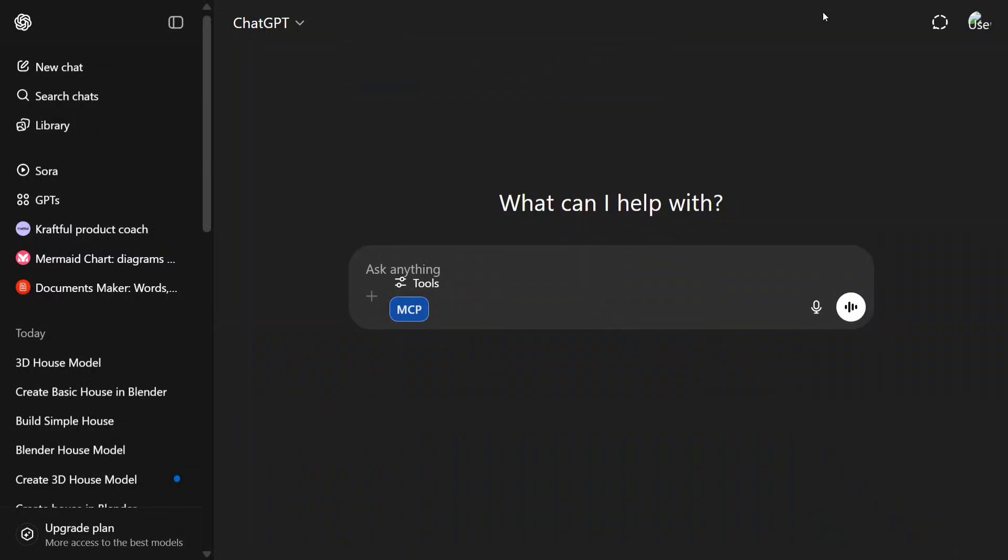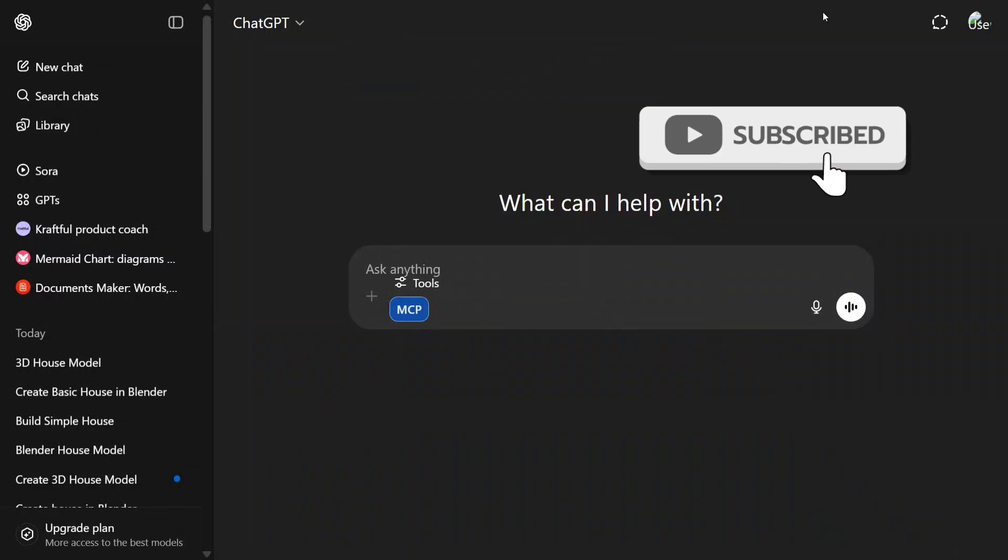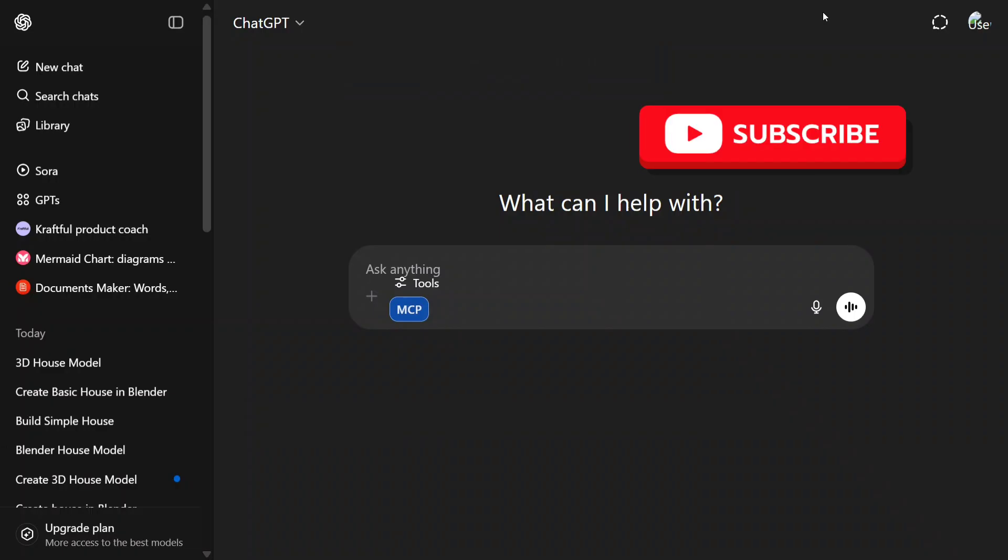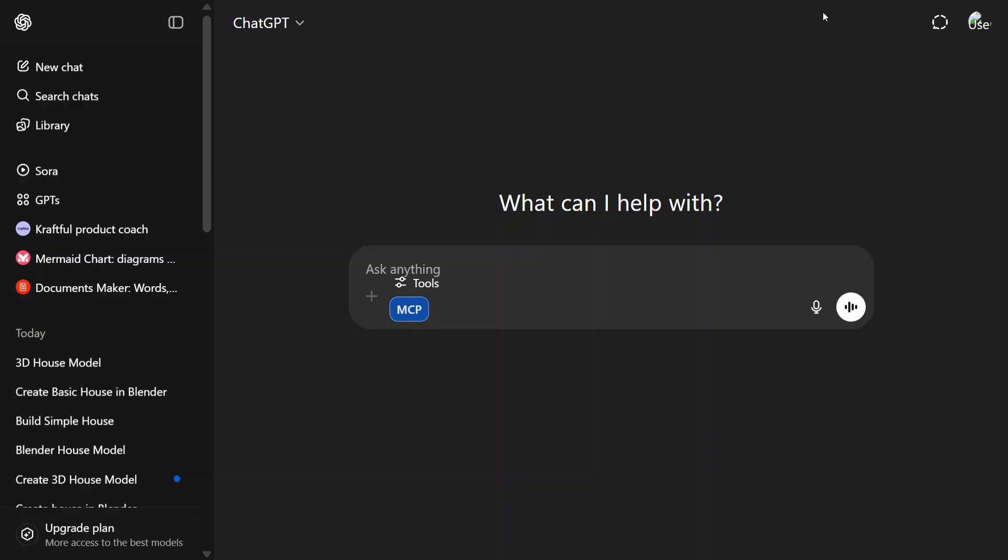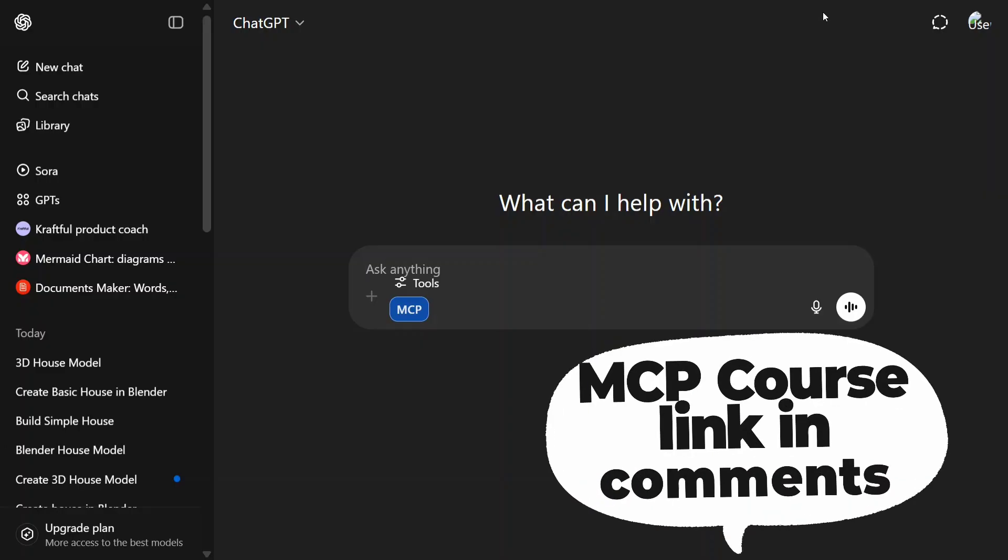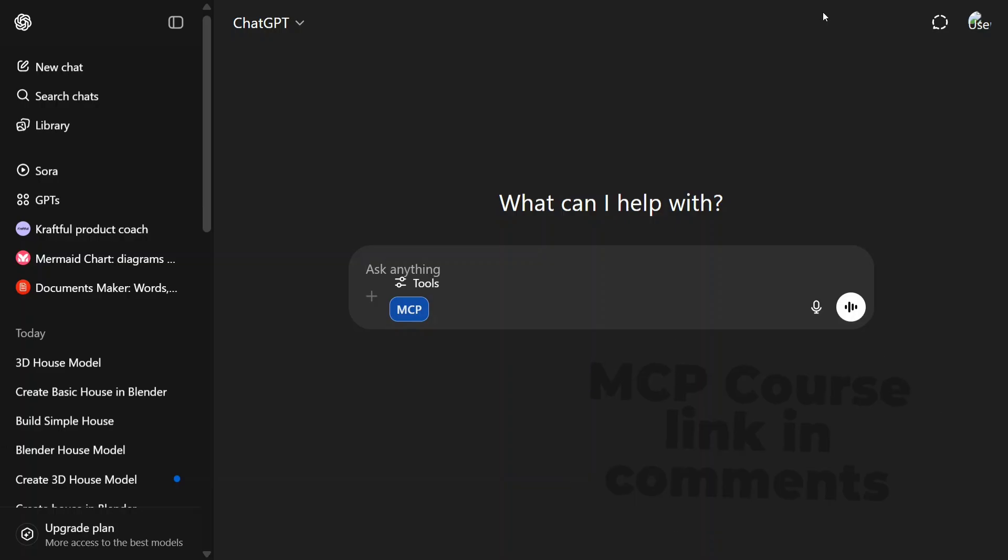Hi everyone, we are back with another exciting tutorial on Model Context Protocol. As you can see on my screen, there is a very special blue button present on ChatGPT—that is MCP. Yes, you assumed it right. This time I would be showing you how you can integrate MCP servers in ChatGPT.